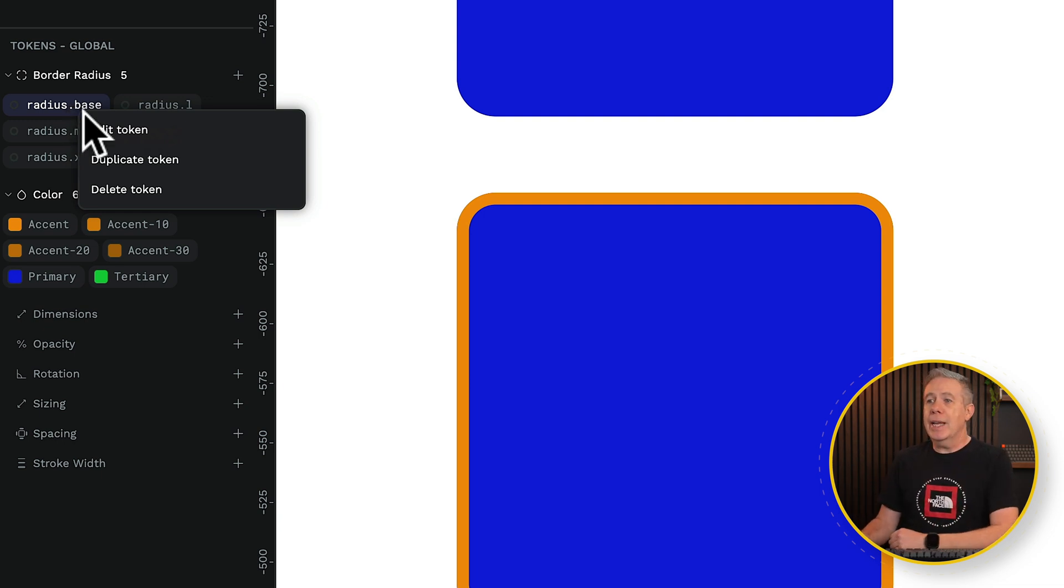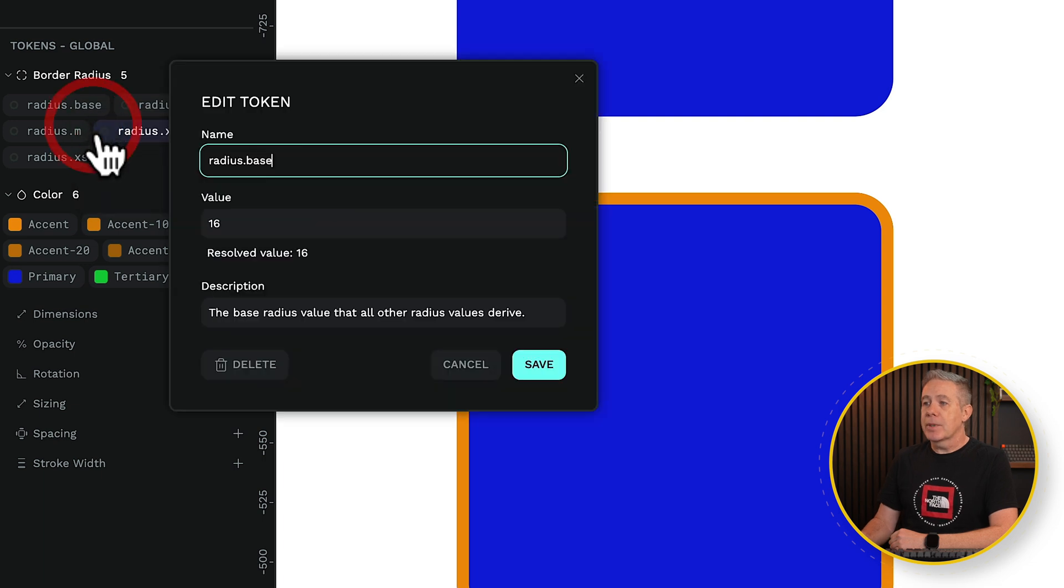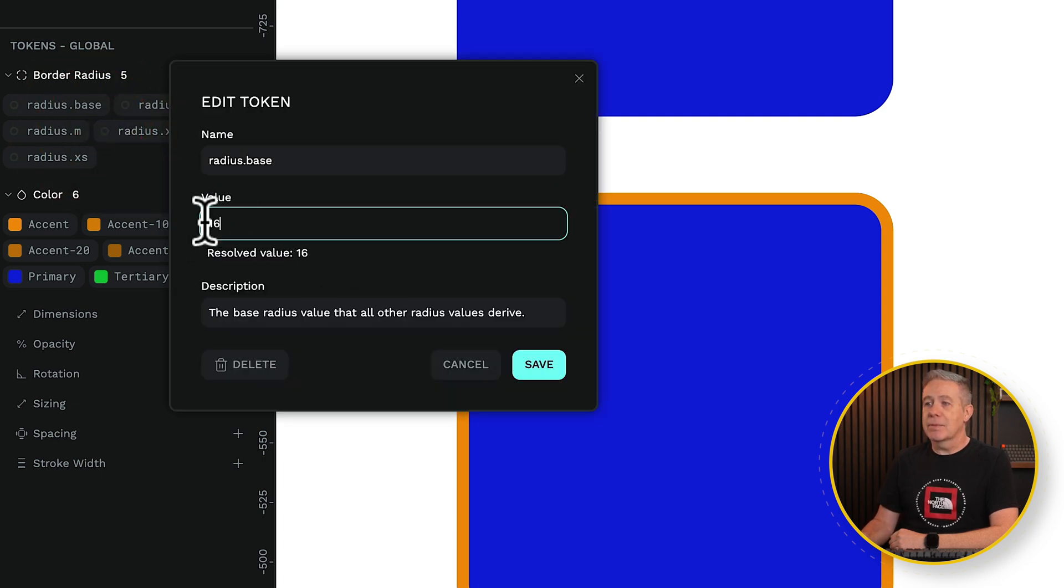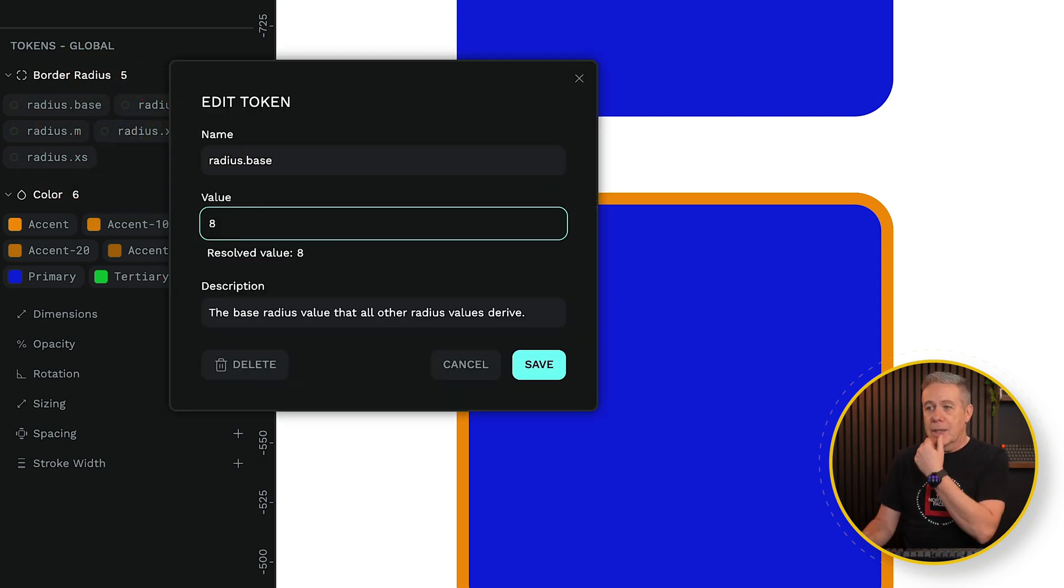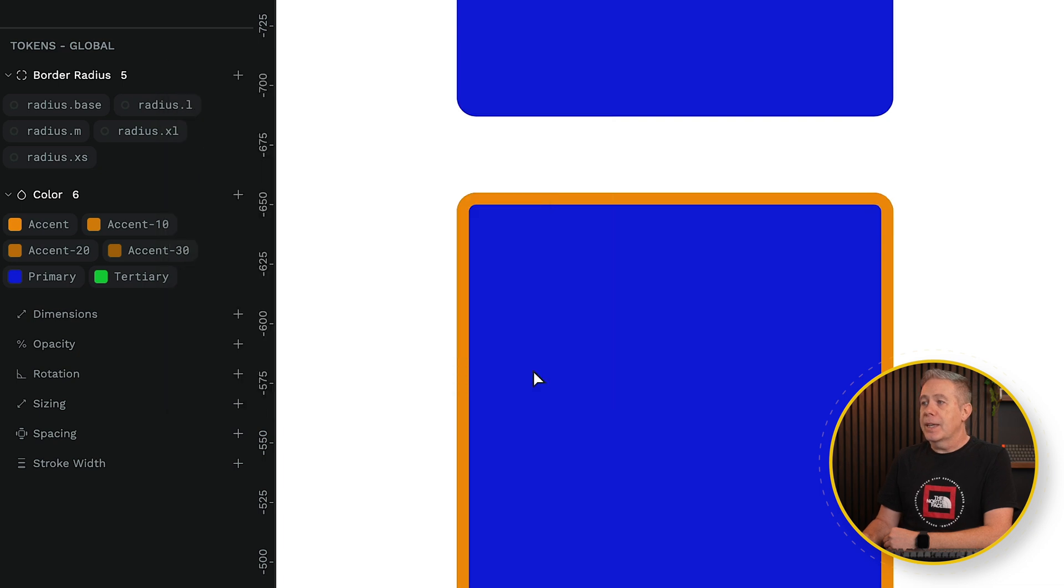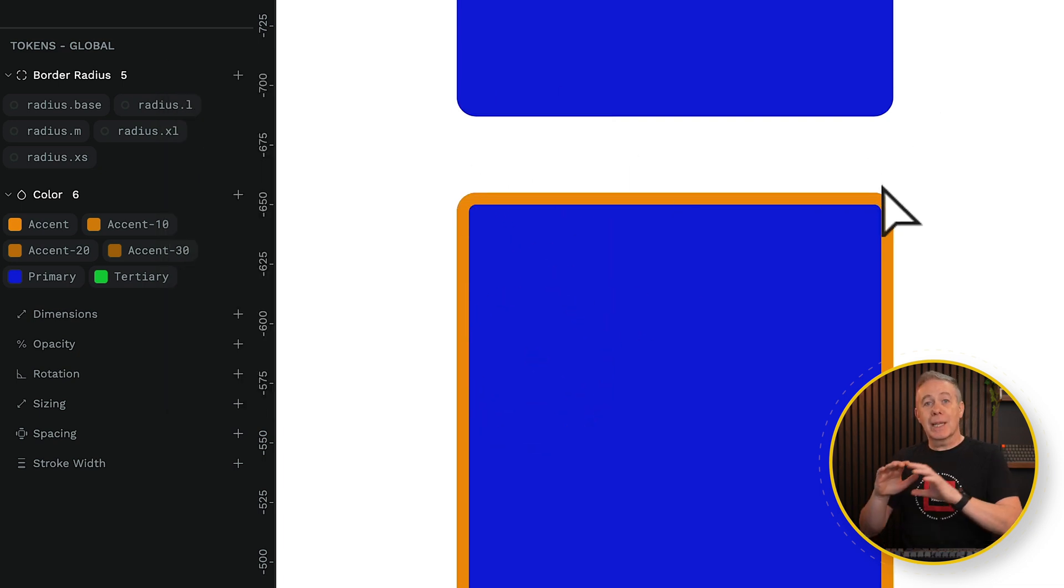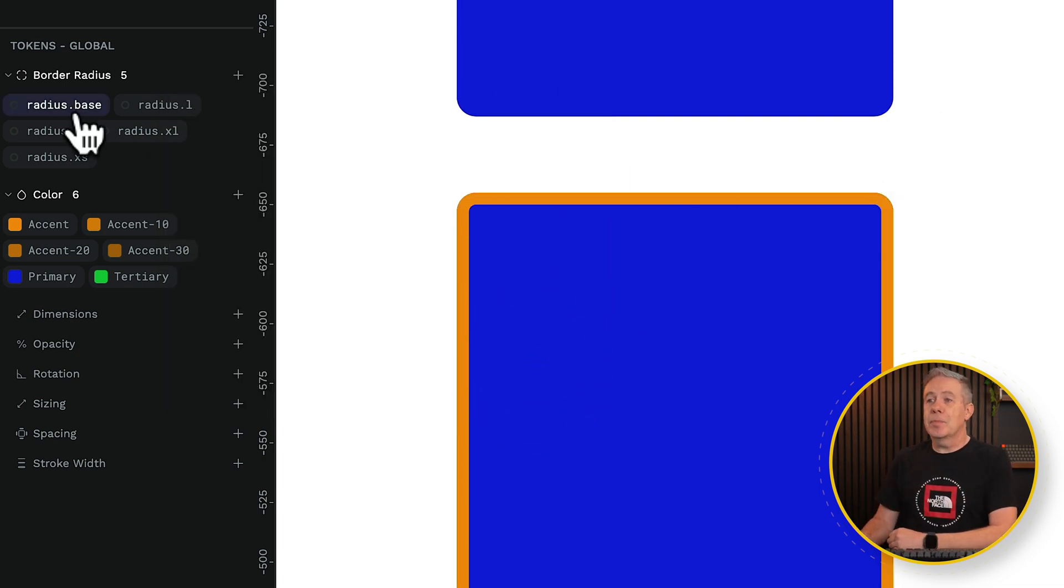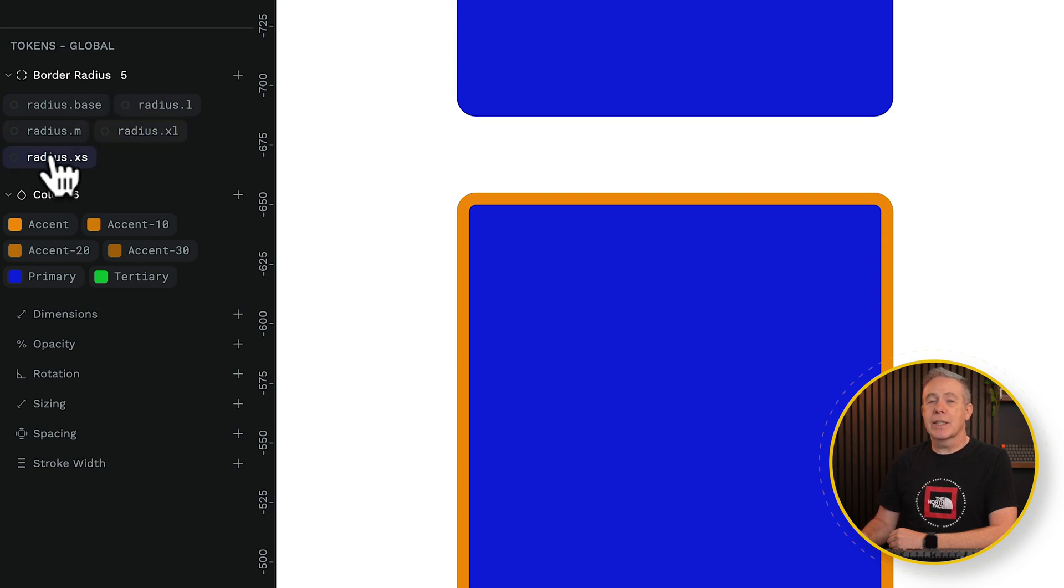If we edit this token, I've set this to an arbitrary value of 16. Let's set it to 8 for now. We'll hit save, and anywhere that references it, you can see the corners here have now become smaller, because that base reference influences all the other radius settings. They all come from that.